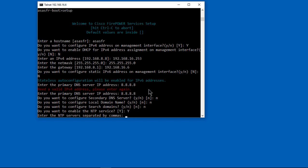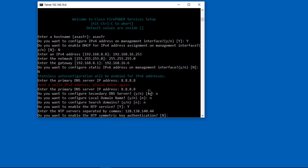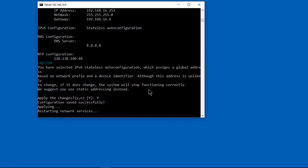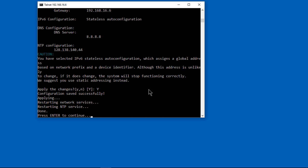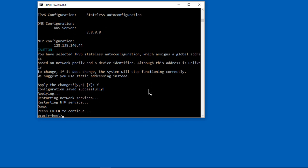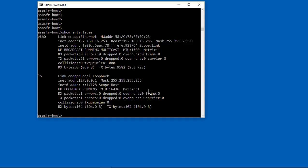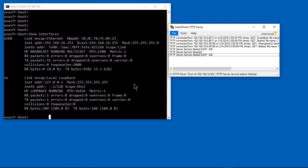So we don't need the DNS server for the secondary, we don't need a domain name, it's just not necessary, we don't need a search domain, but we do want to use the time server. So I've put in this particular IP address for a time server, but you can use any one you want off of Google search. Once the wizard is done, then we press enter to continue, and now we can show the interfaces just to make sure everything's configured correctly. So there you go, you see 192.168.16.253.